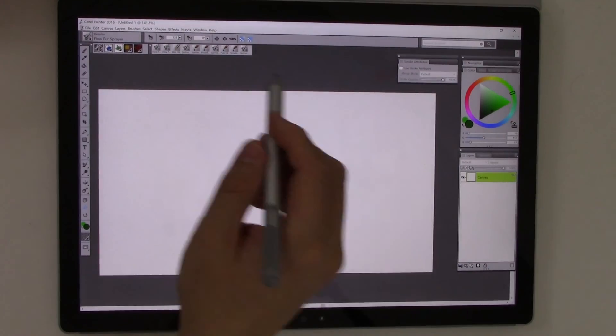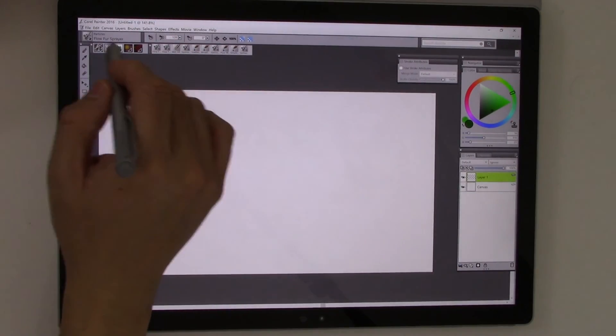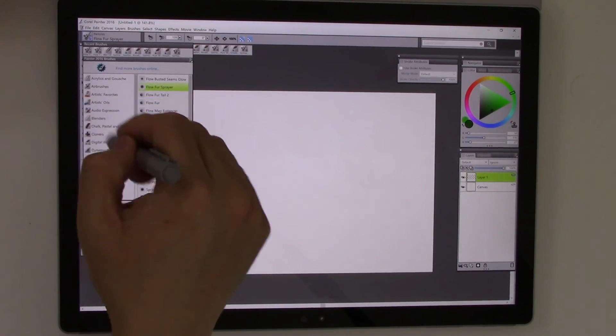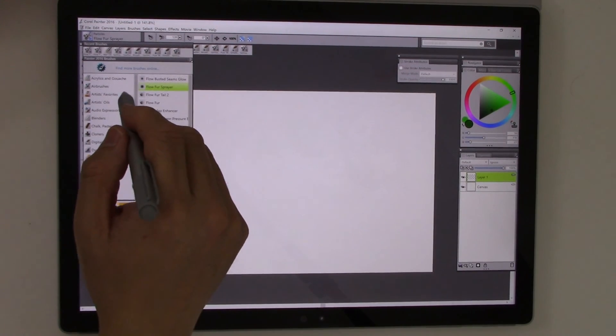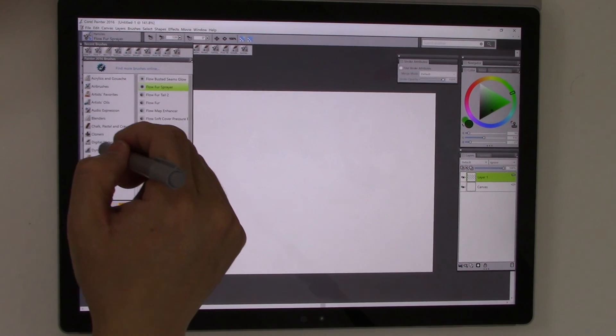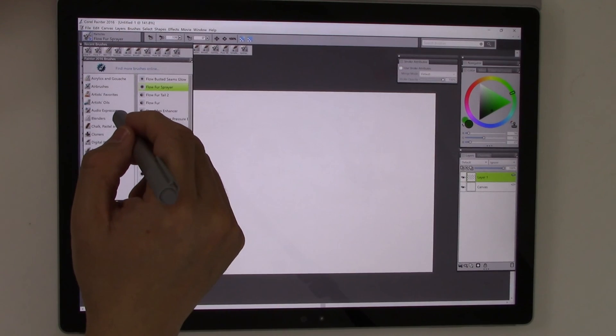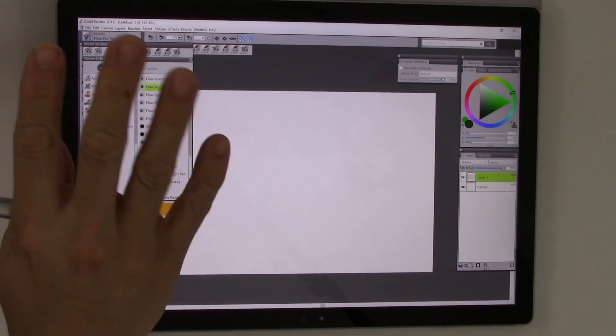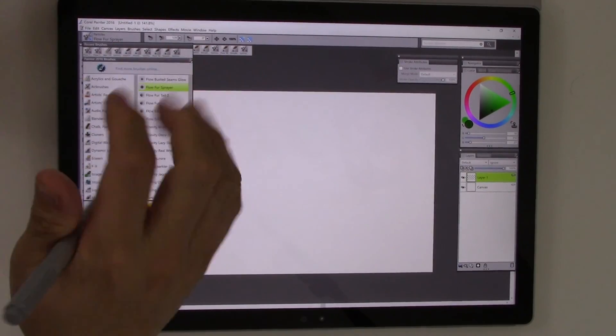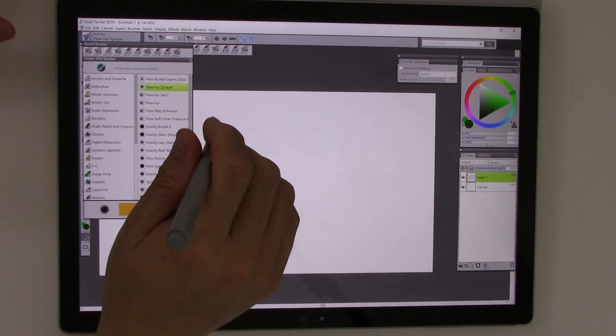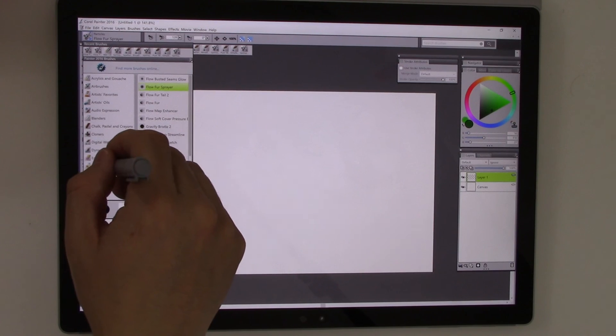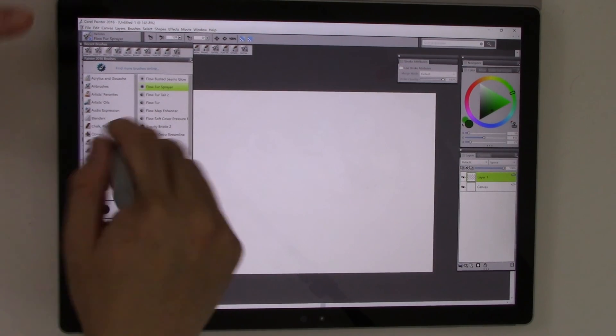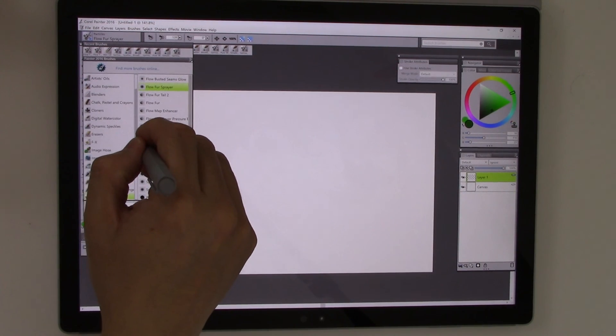Alright. So first things first, we have the layers. I want to create a new layer to work with on top of the canvas. And this part right here is the guts of the program. This is going to be all the different various brush types you can get broken into different categories here. You have like the acrylics, you have airbrushes, you have this kind of weird audio expression thing, which is kind of new apparently. There's other things like chalks and crayons. There's dynamic speckles, erasers and various different things here. So it's lots of different things you can play with.